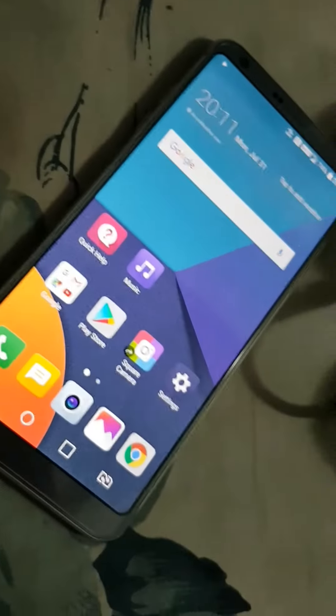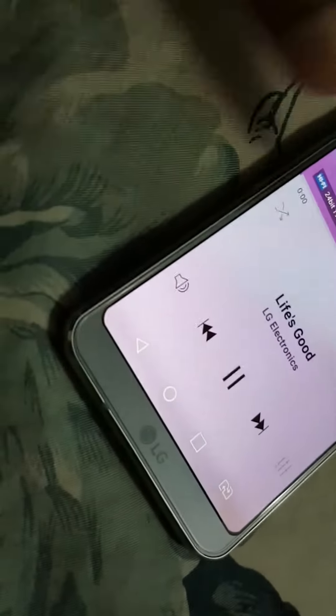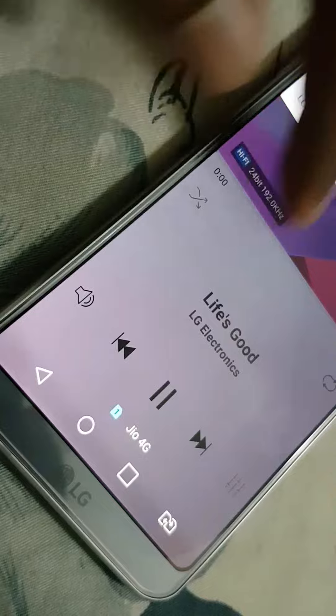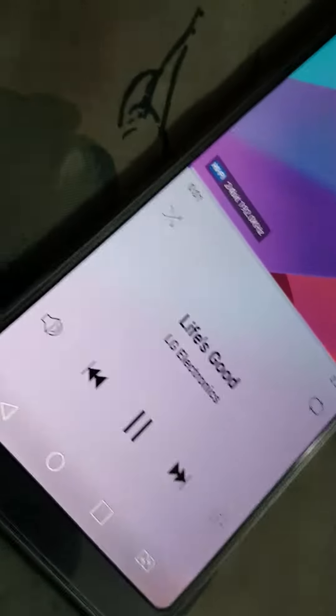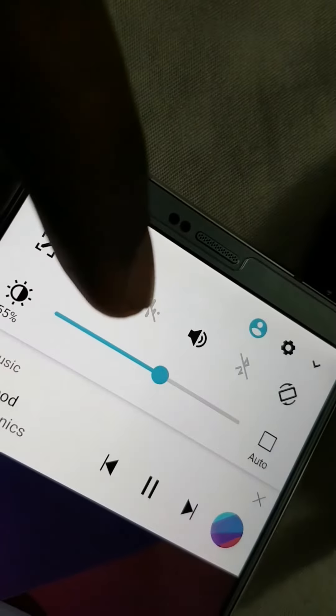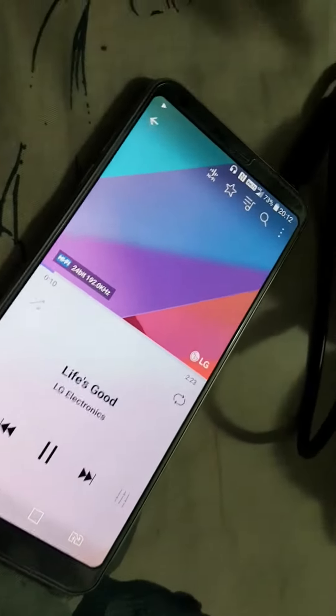This is regarding the issue with the high fidelity DAC — it doesn't work. I will show you how it's not working. Without the DAC enabled, you can see it is disabled, and you can hear music playing.